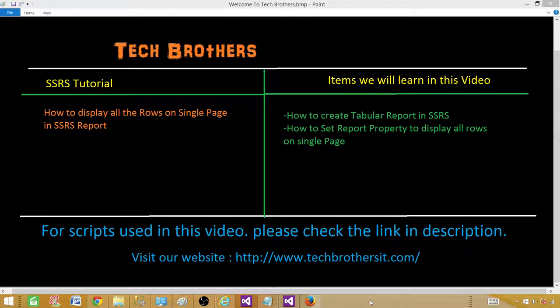Welcome to Tech Brothers with Amir. Today we are going to learn how to display all the rows on single page in SSRS report.